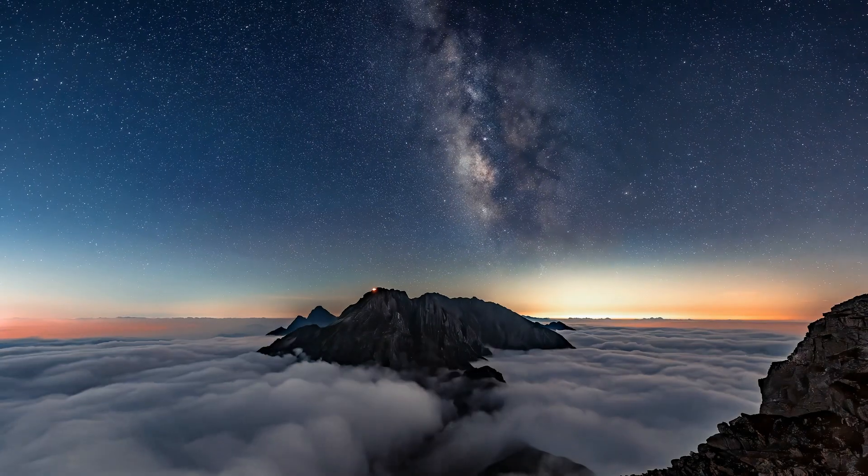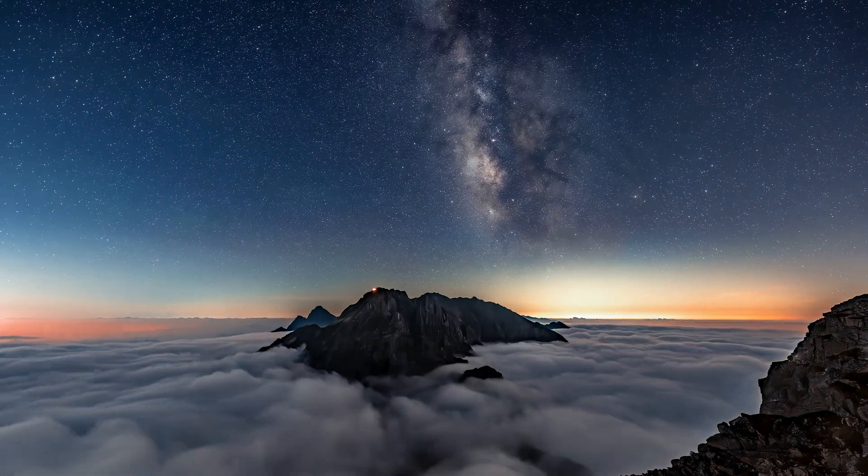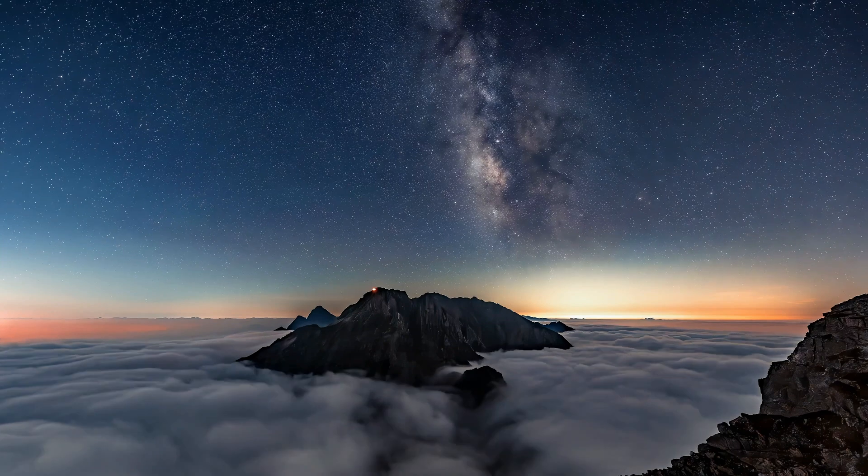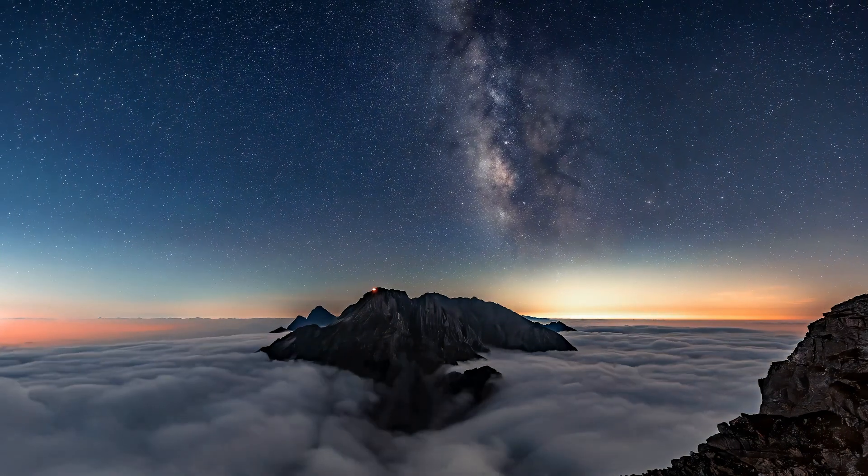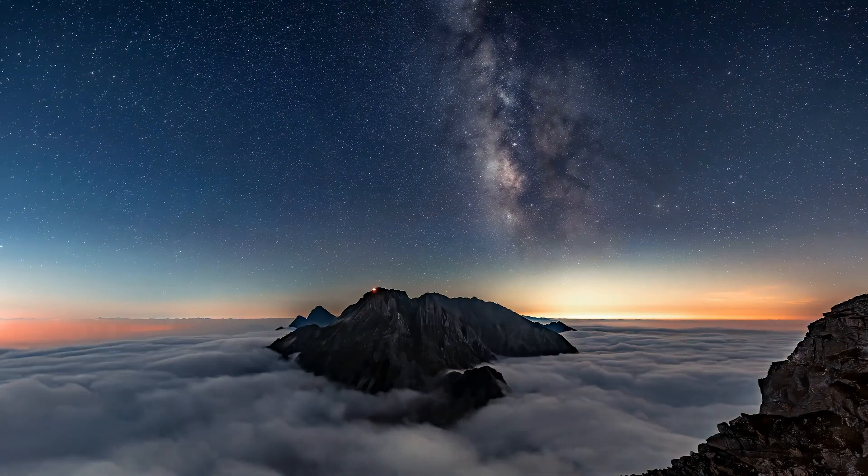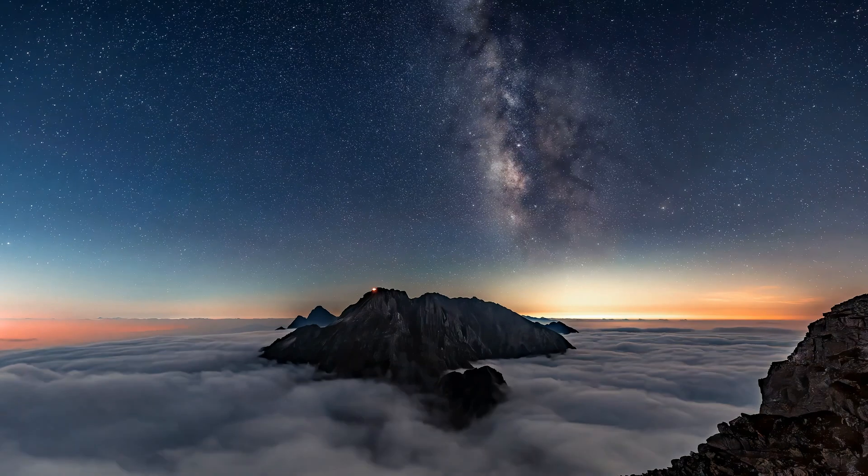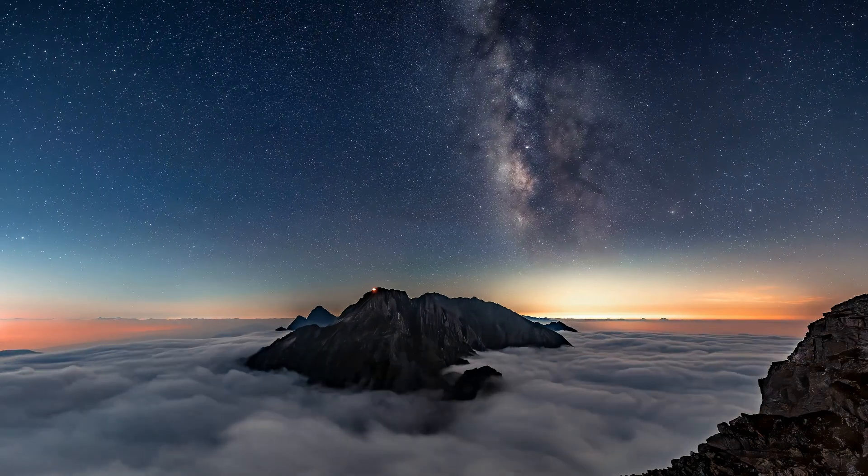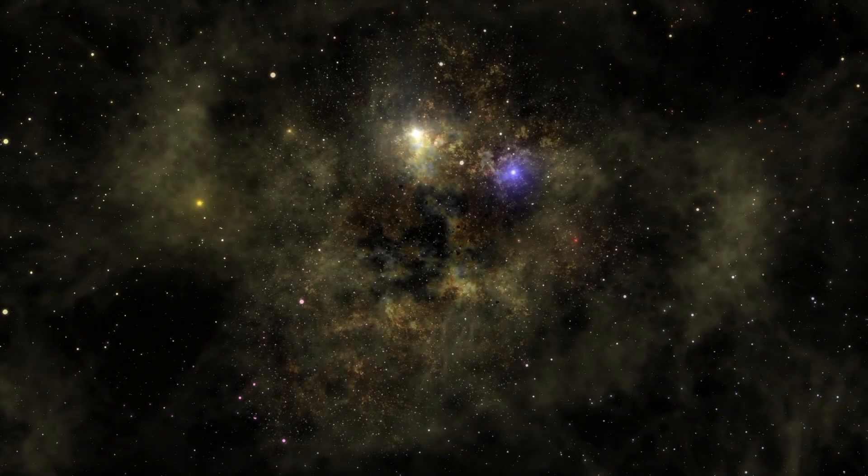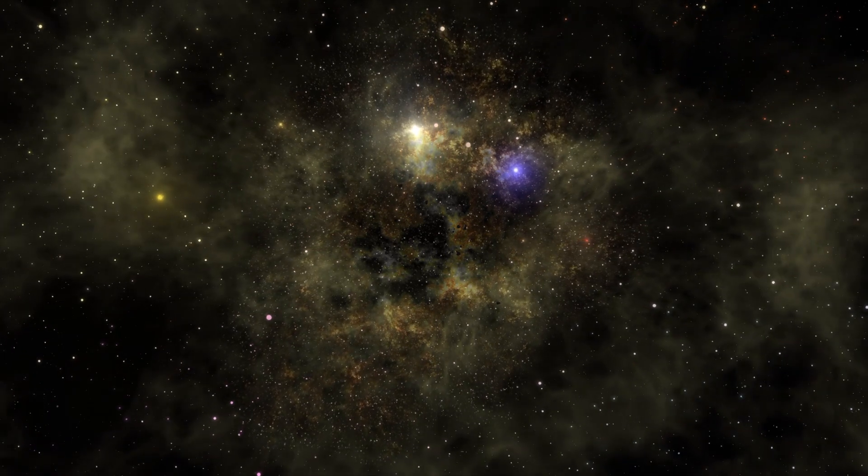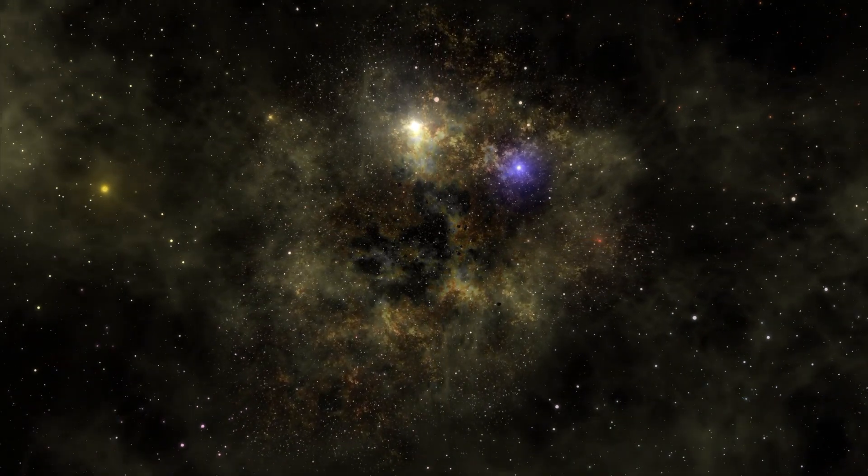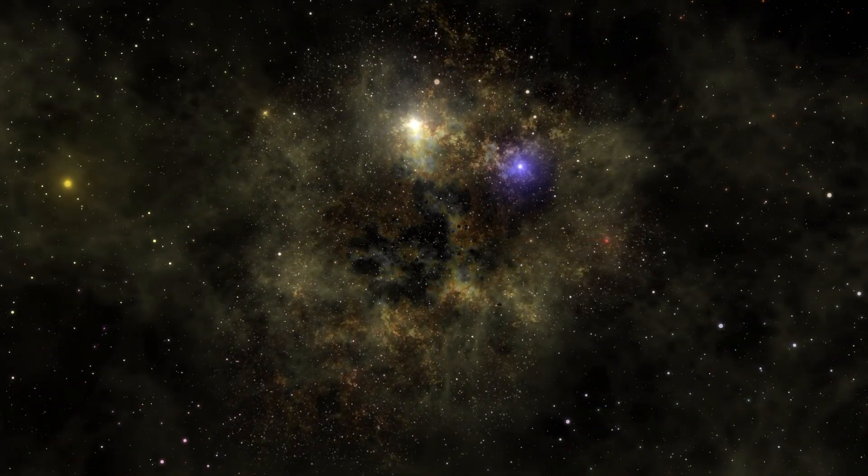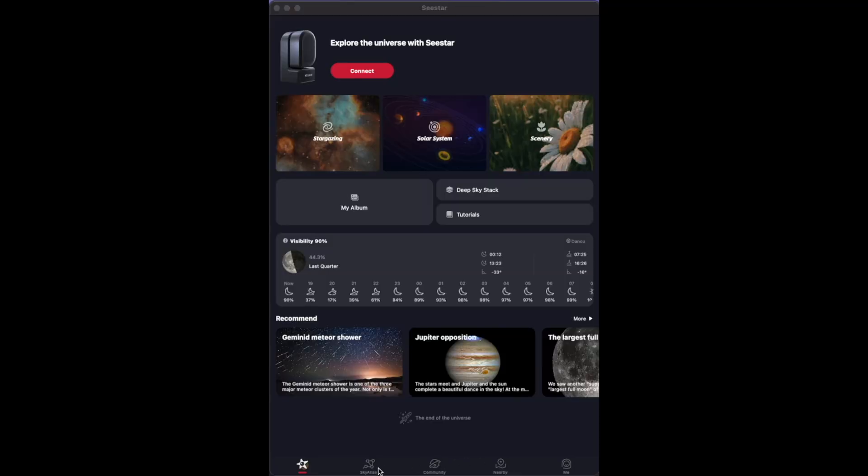The universe, with its endless expanse and profound mysteries, has captivated humanity since we first looked up at the night sky. Studying the universe is not merely an academic pursuit. It's a fundamental quest to understand our origins, our place within the cosmos, and the laws that govern everything from the smallest particles to the largest galaxies.